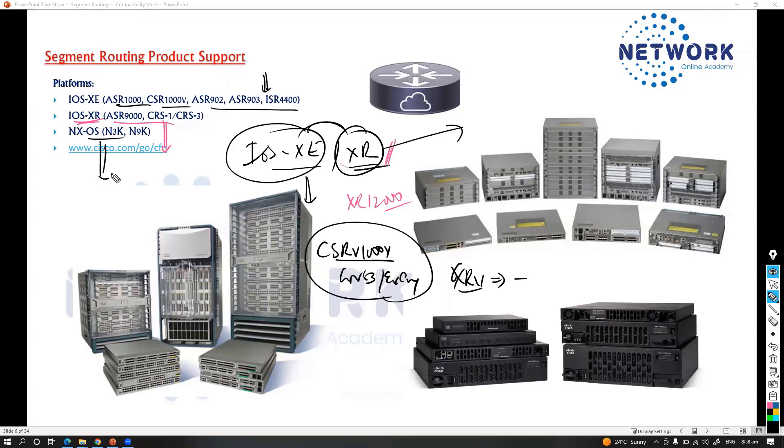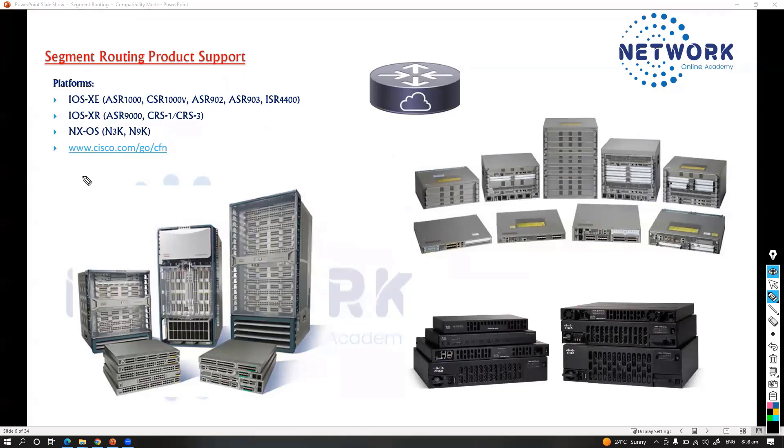Apart from that, you can also run segment routing on NXOS like N3K or N9K platforms with different platform support.